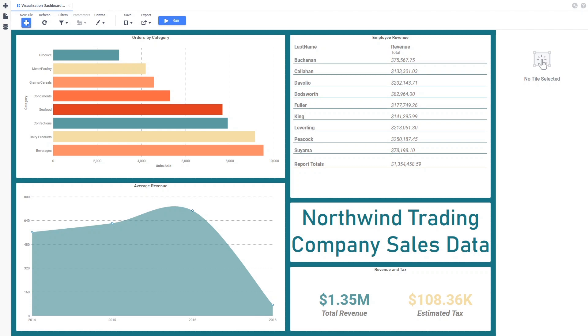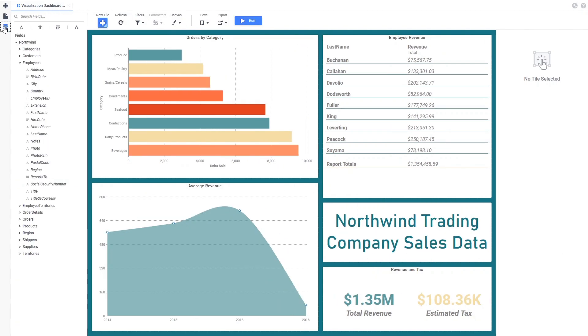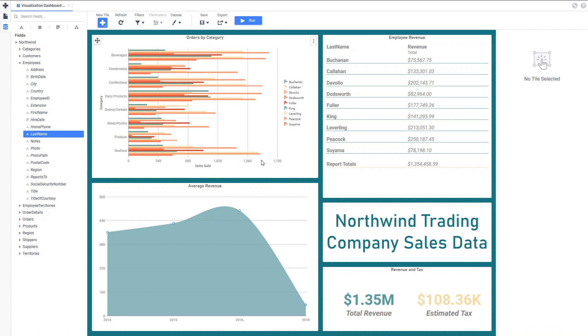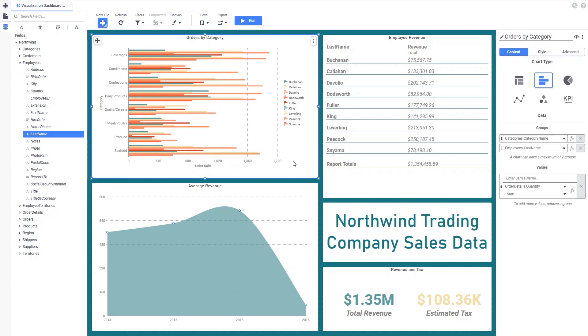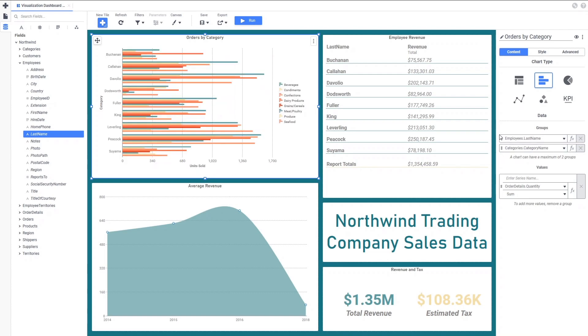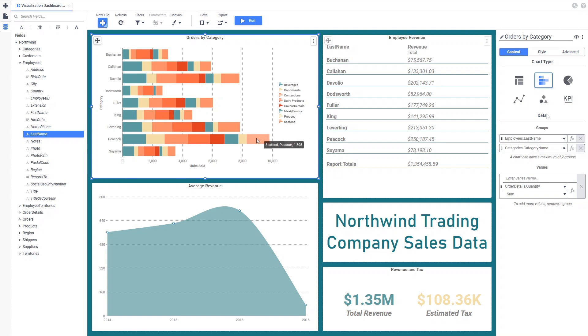We can change this chart to show the total number of pieces sold grouped by employee and then by category. To do this, I'll add the employee last name as a group simply by dragging and dropping it to the tile. We can reorder the groups to make last name our primary group and then we can change the chart type to a stacked bar. Now, we can see how much of each category each employee has orders for.